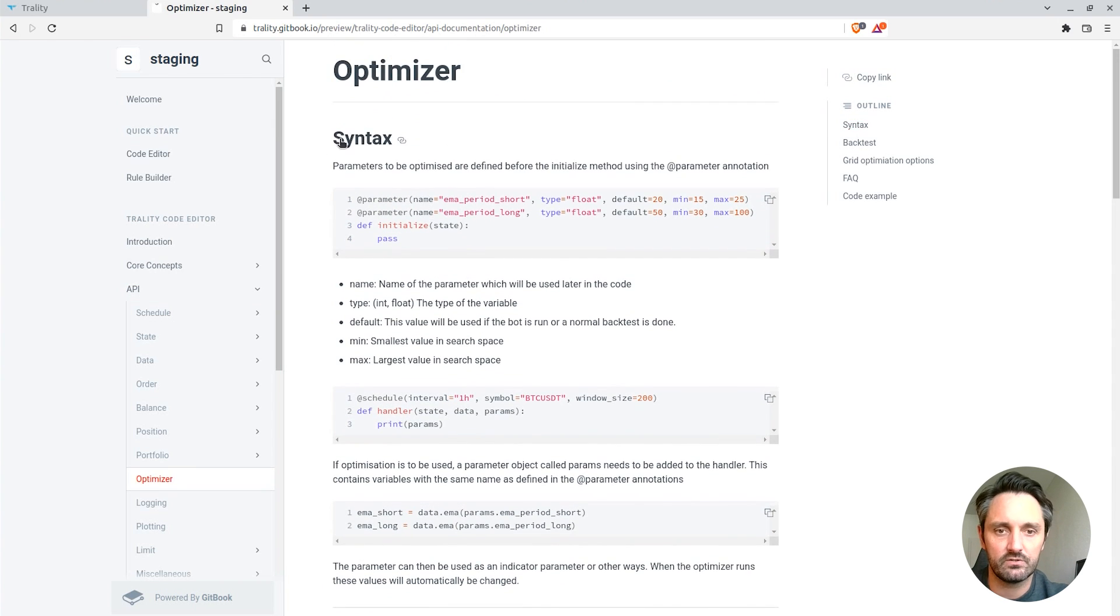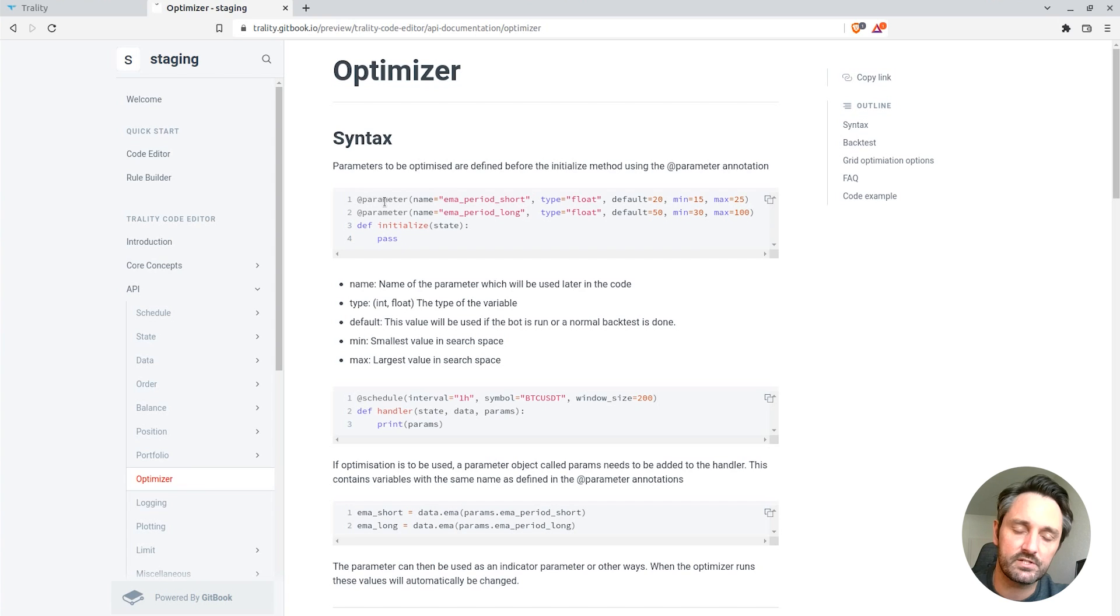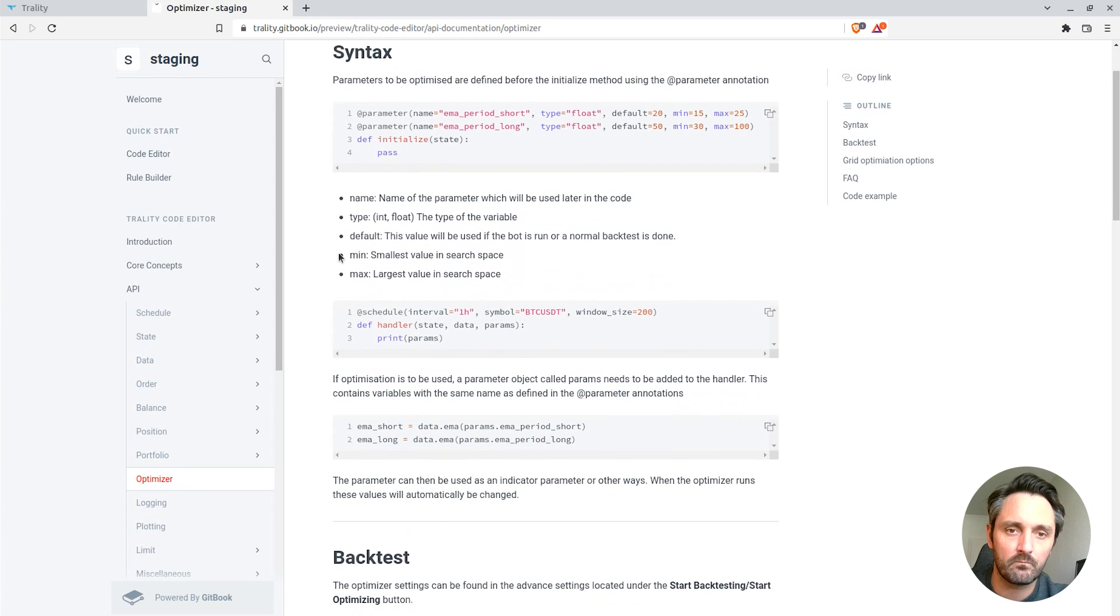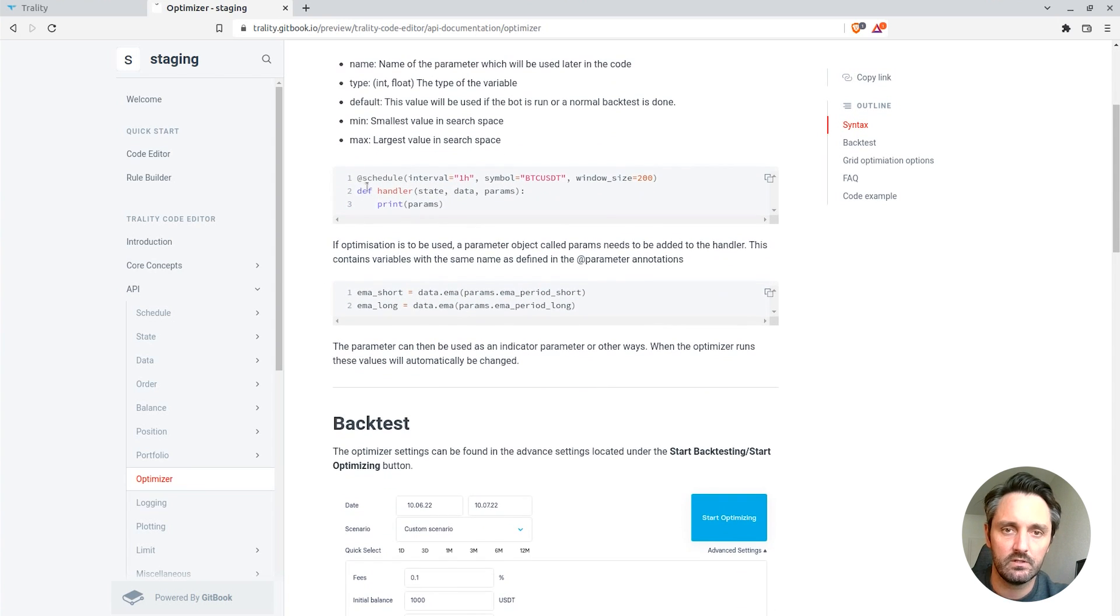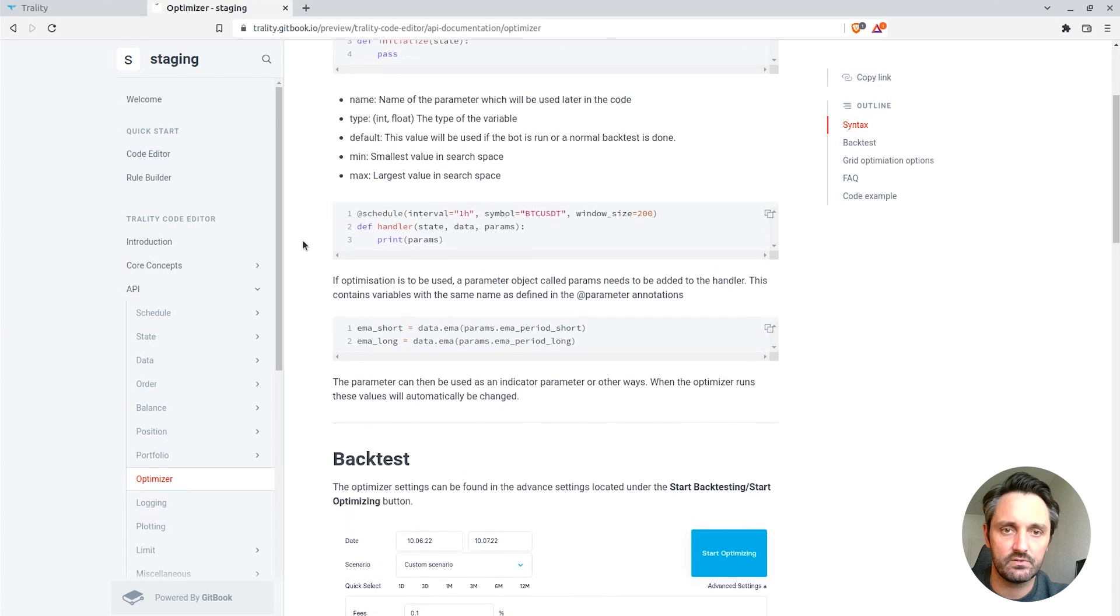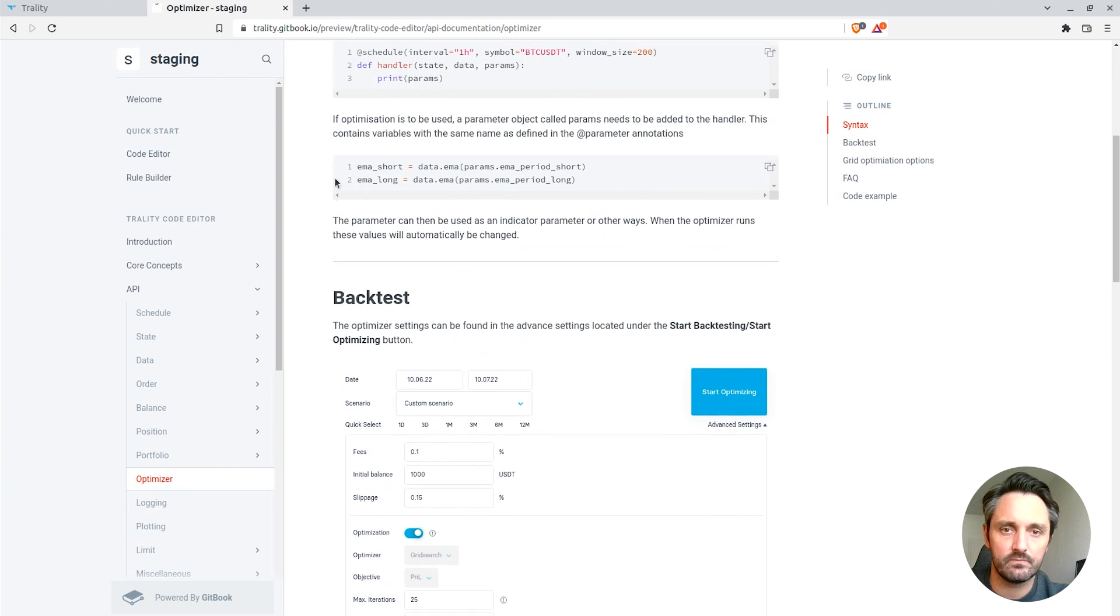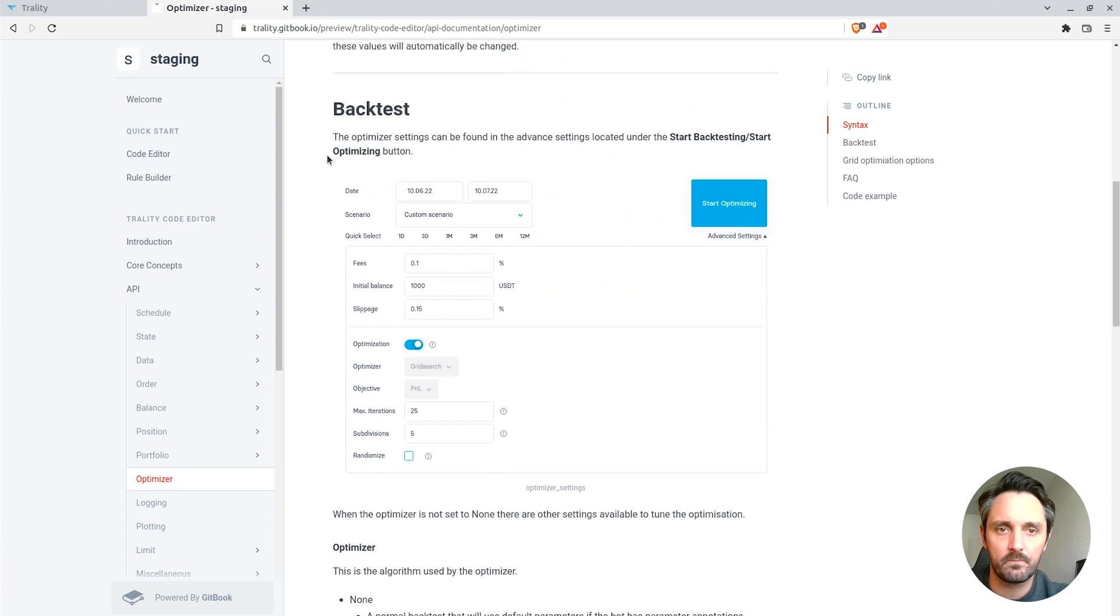Within the documentation, there's a lot of information about what the parameter objects are, all the different types that are possible, all the different settings. We can see how to add this to the code and how the parameter object can then be used within indicators.